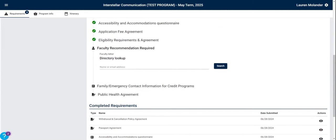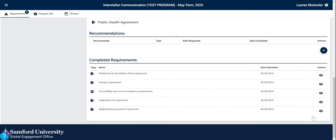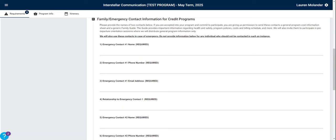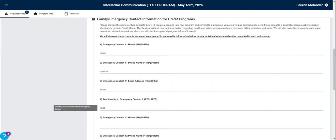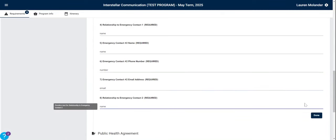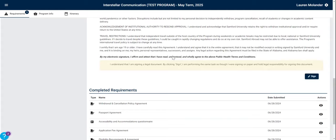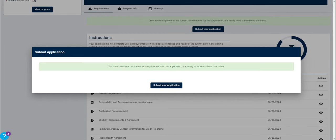Some applications require a faculty member's recommendation. You can simply enter their name or Samford email address, indicate the recommender, and click Send Request. This will send a request directly to that faculty or staff member for them to upload the recommendation to your Samford Abroad Portal. After completing all the requirements, the Submit Application window will pop up, and you need to click Submit Your Application to finalize your application.